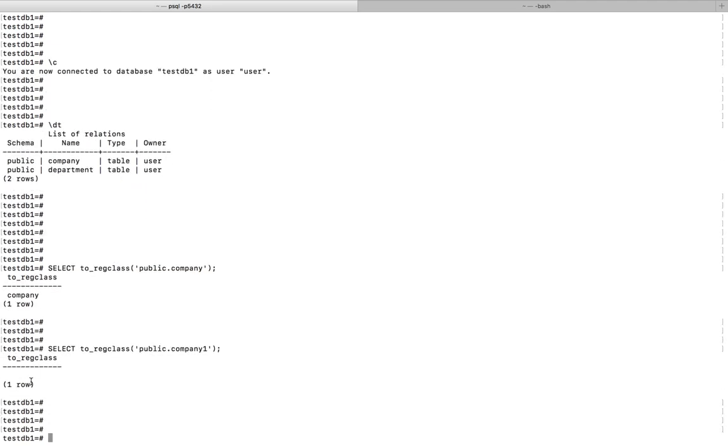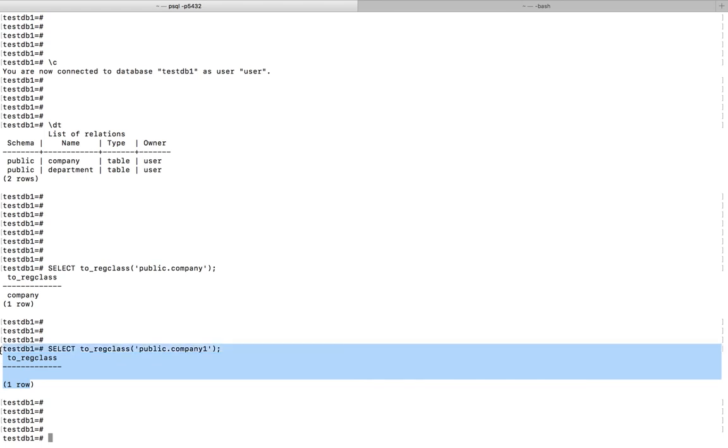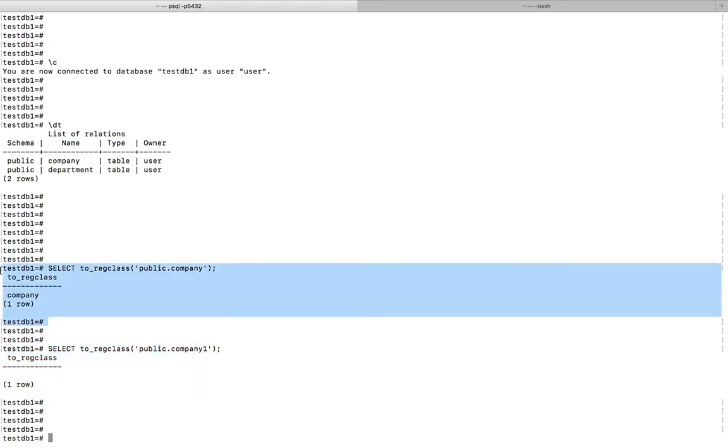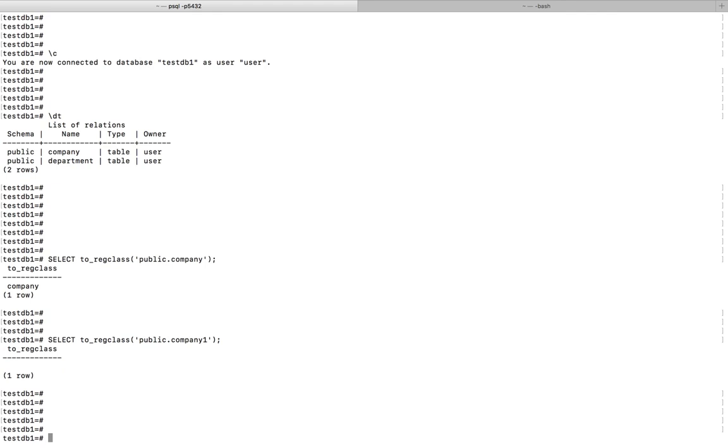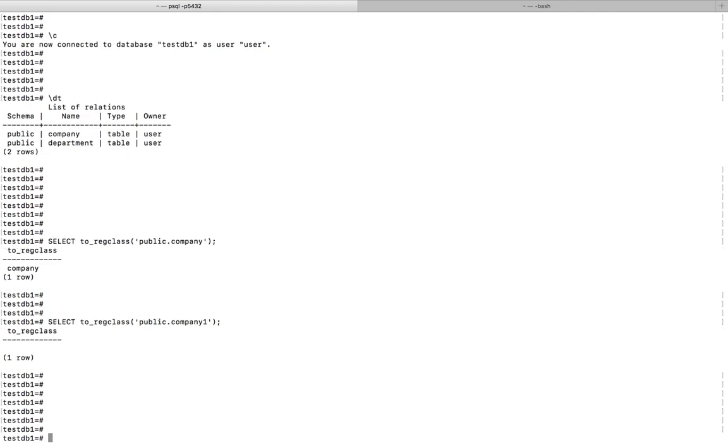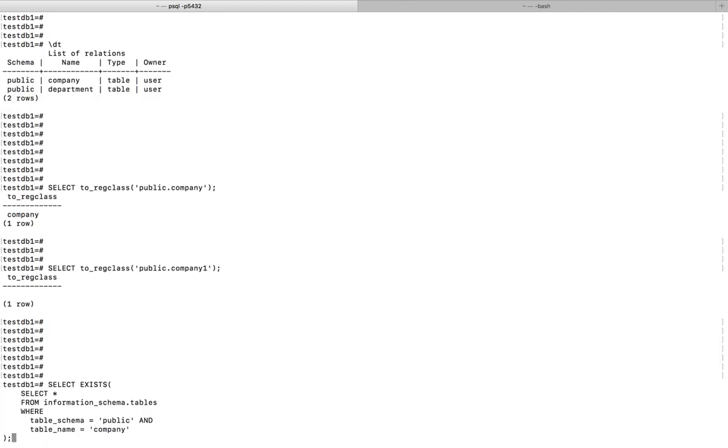This way you can check, this is the first option. Let me go to the second option. You can use this select query: select exists, then inside bracket select star from information_schema.tables.